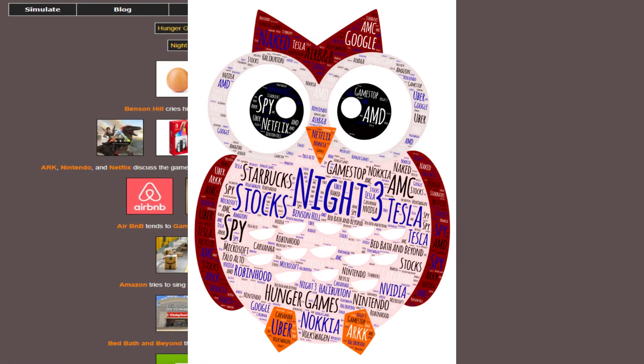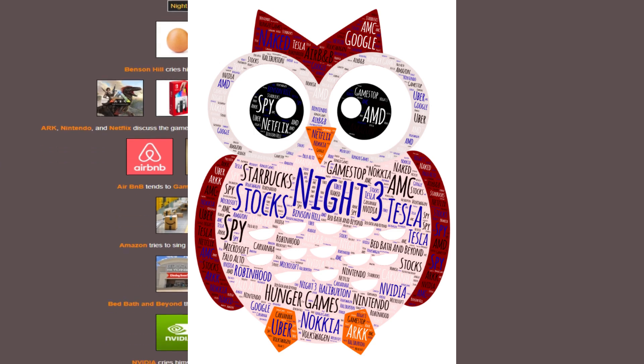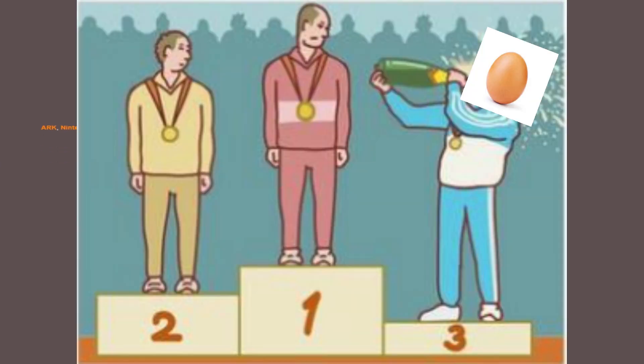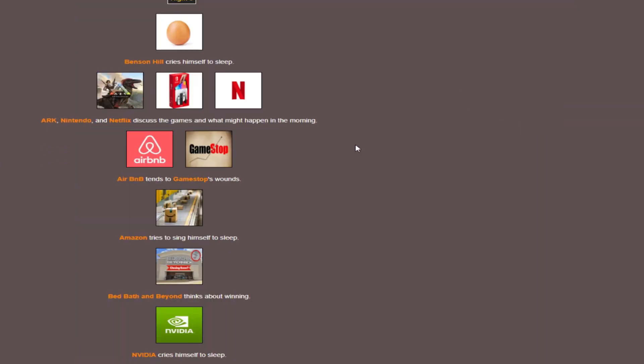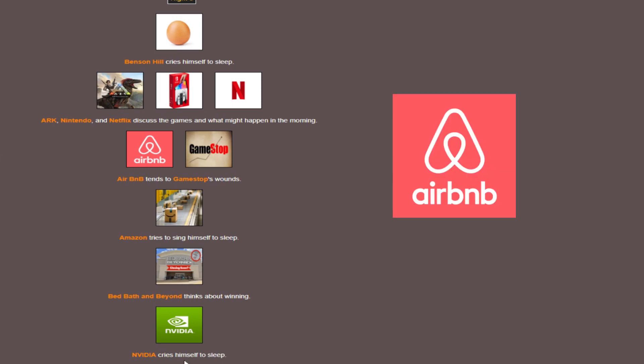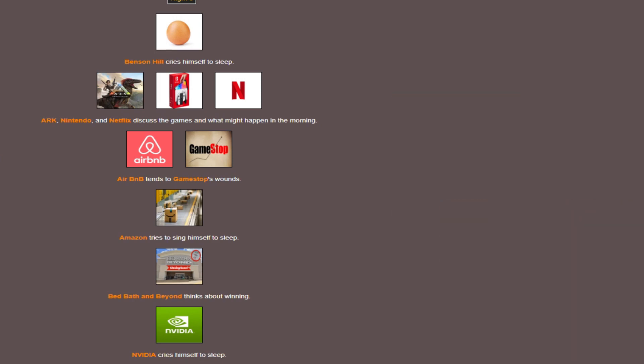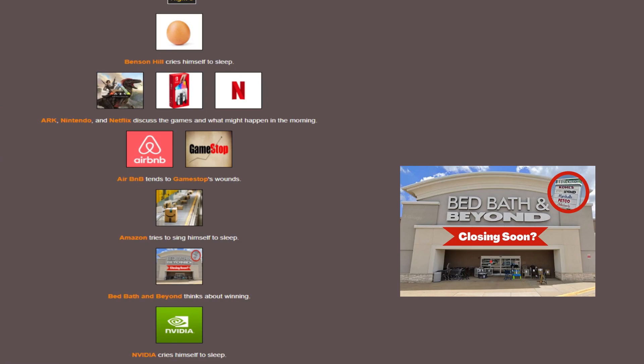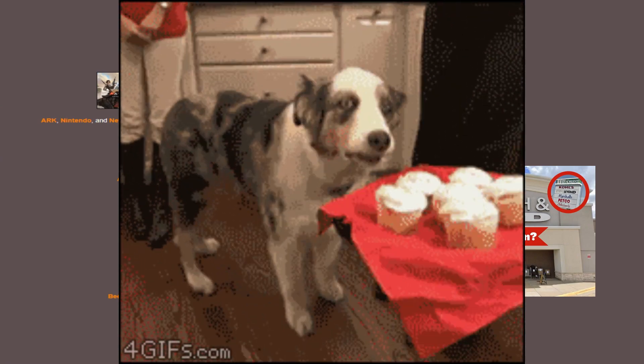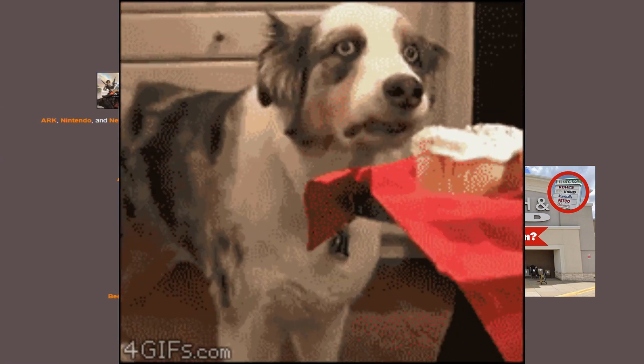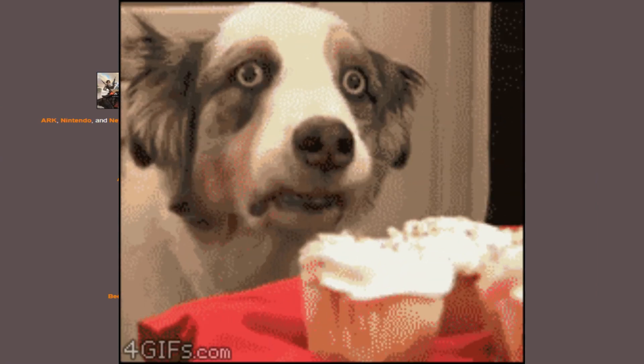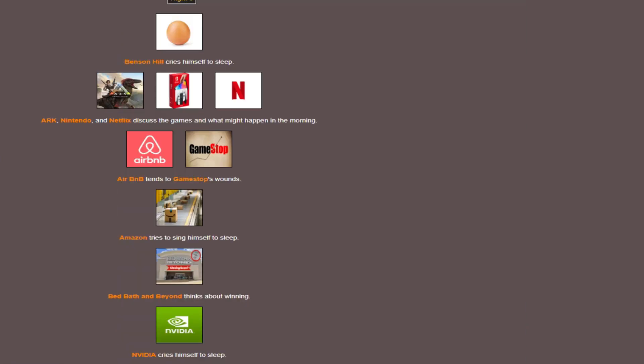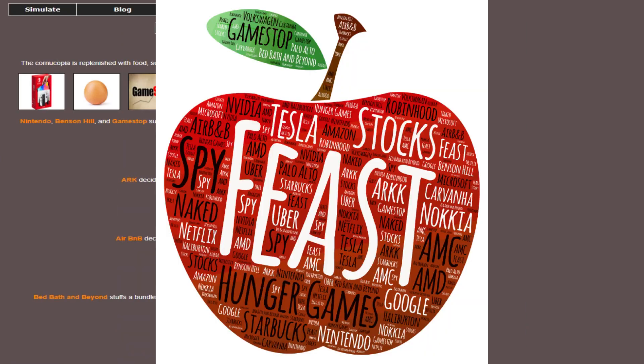Night three. The egg is crying themselves to sleep. Thinking about winning was too much to handle, I guess. Airbnb is now playing the medic and healing GameStop. And Bed Bath and Beyond, I guess, is also thinking about winning, so everyone else is just thinking about losing, other than those two.